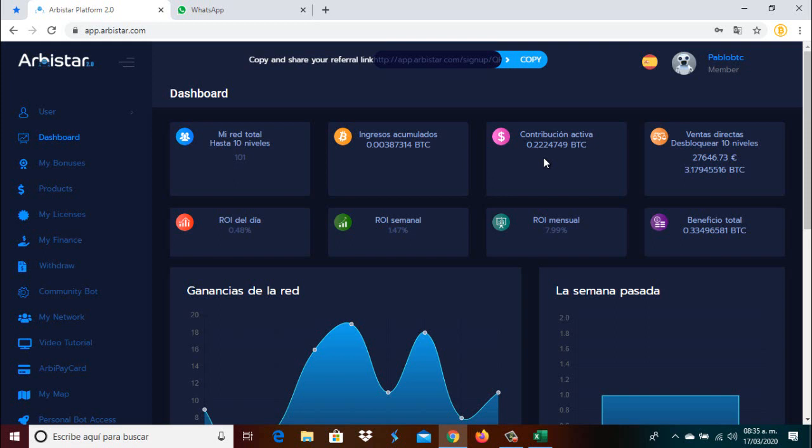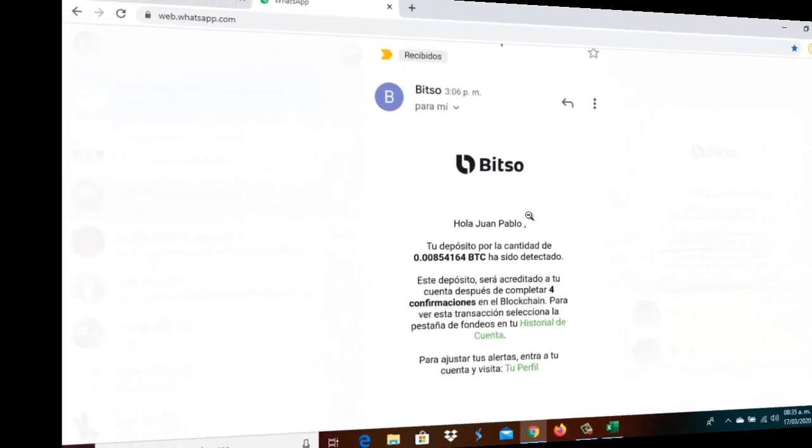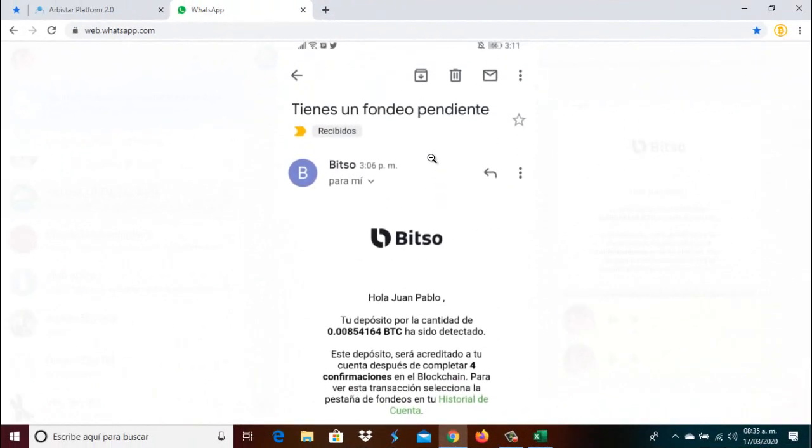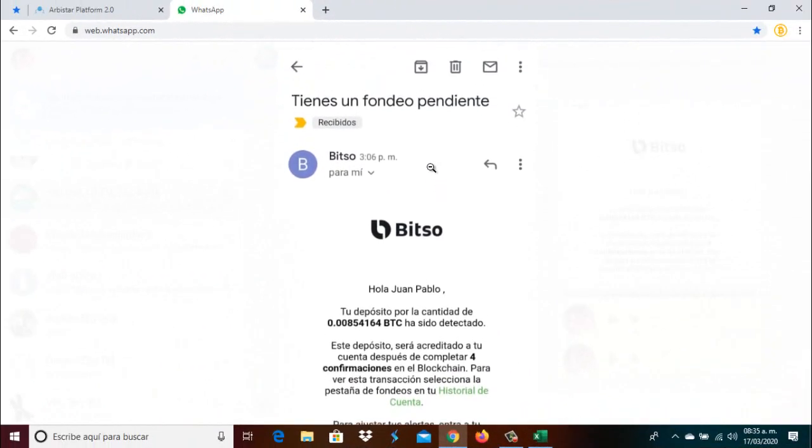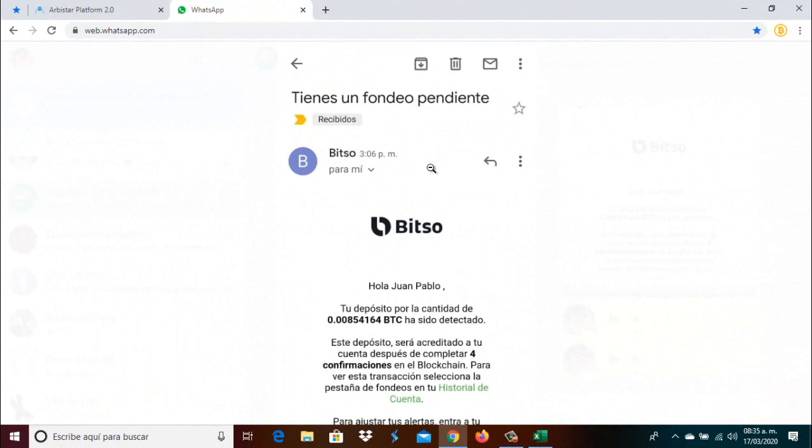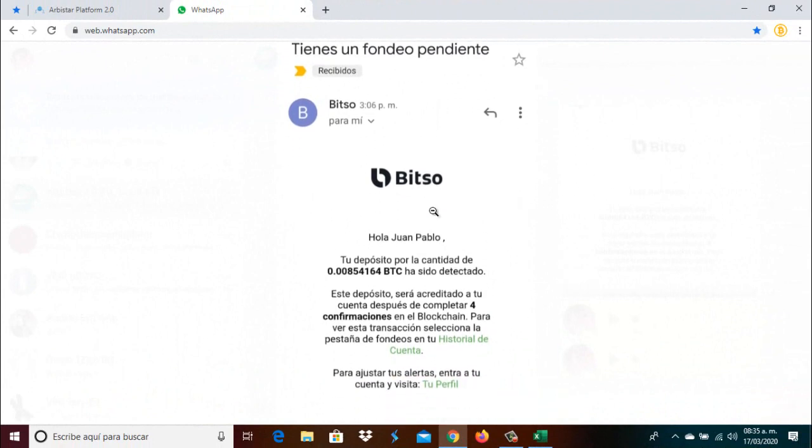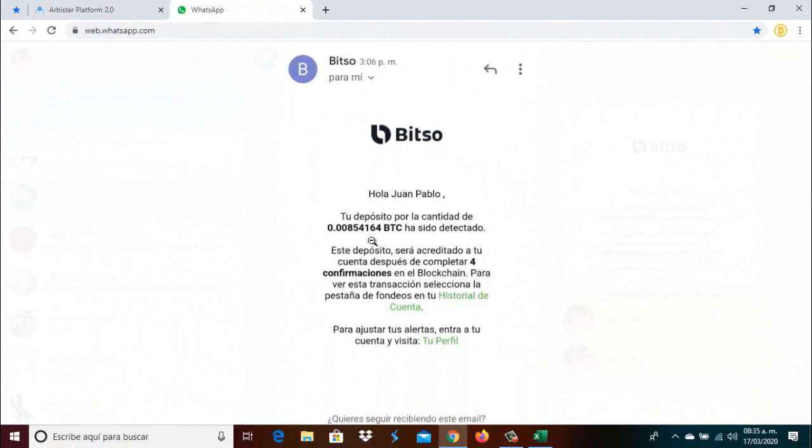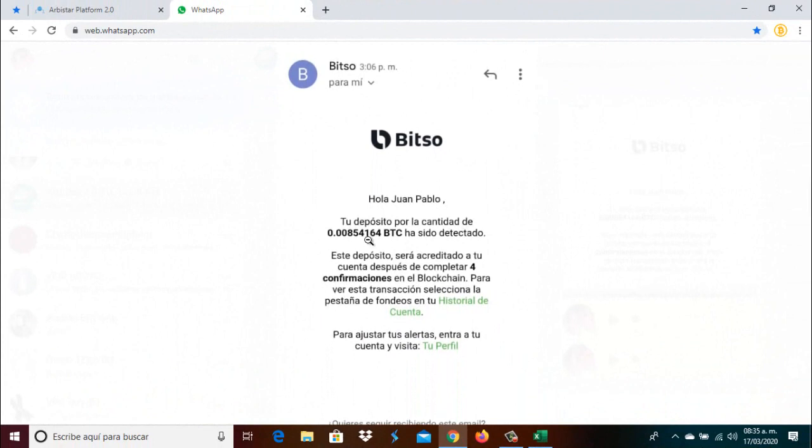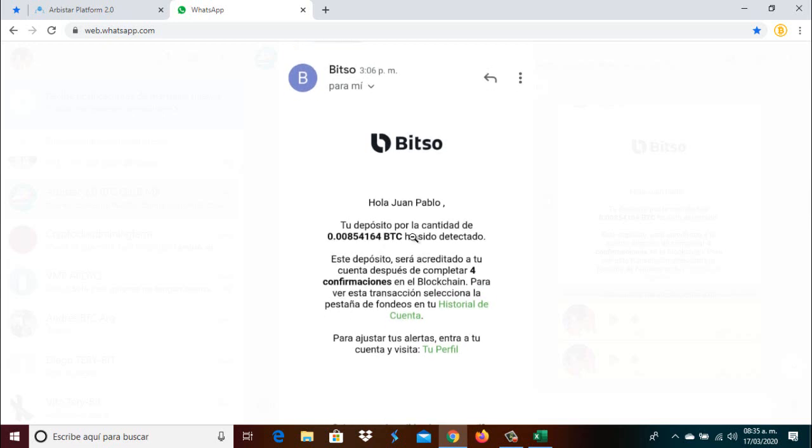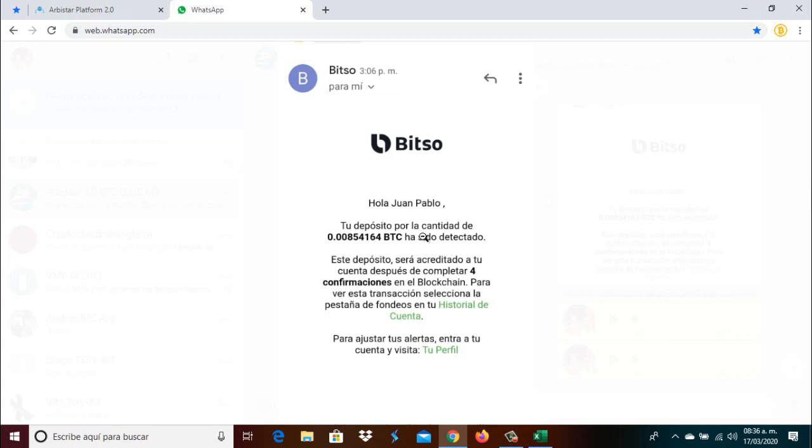First, let's show you how much we generated this week in earnings. Here as you can see is the email, the confirmation email from last Saturday. We received this amount of Satoshis, 854,000 Satoshis is what arrived in our account. It was the profit we had for the week, very similar to week number 33. This week 34, again 850,000 Satoshis.